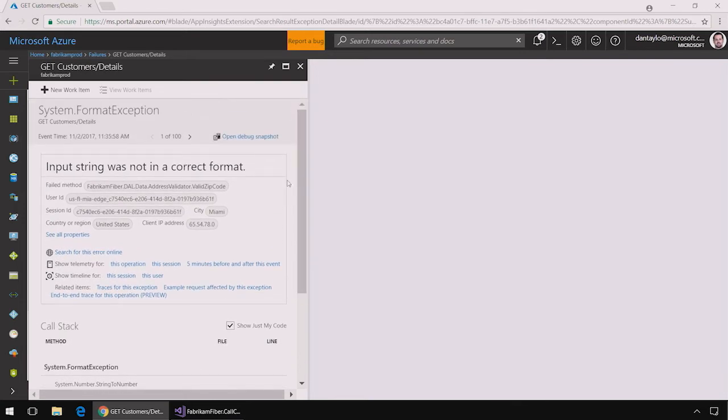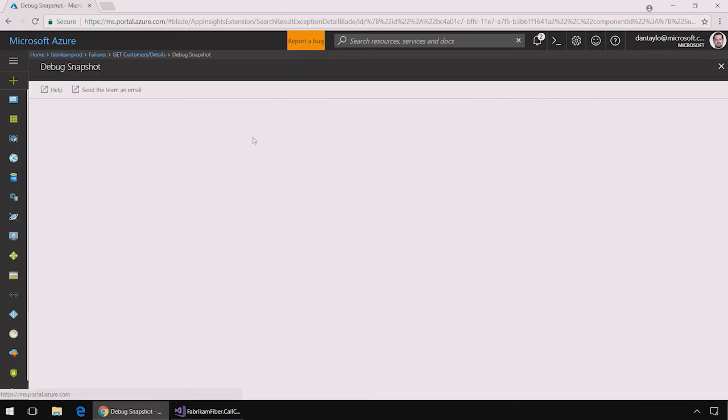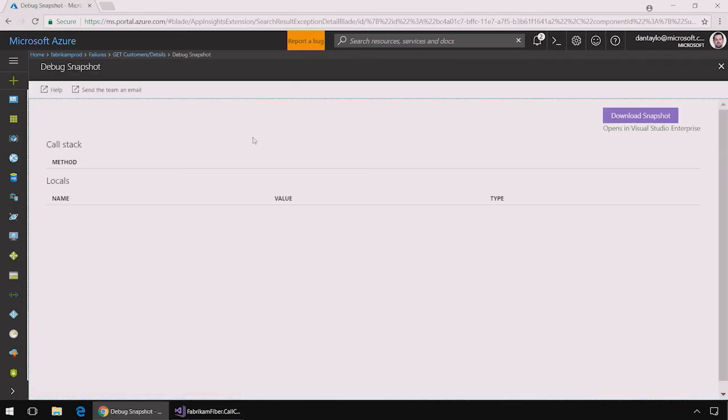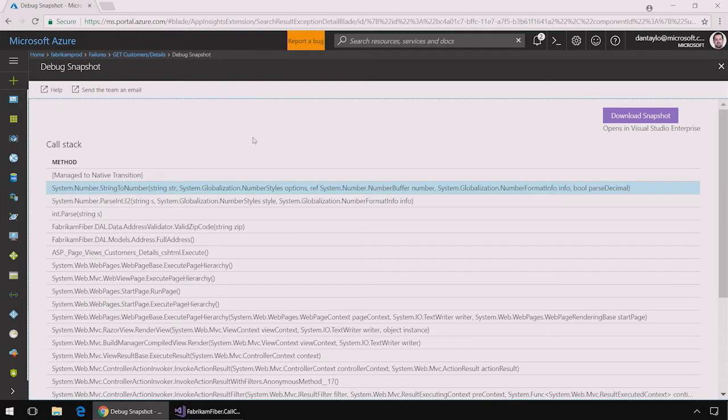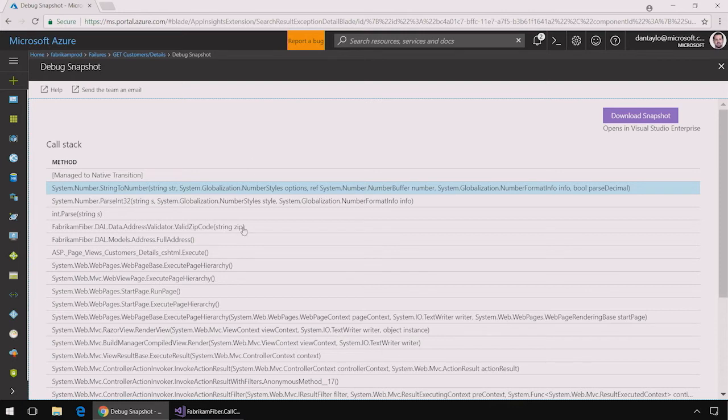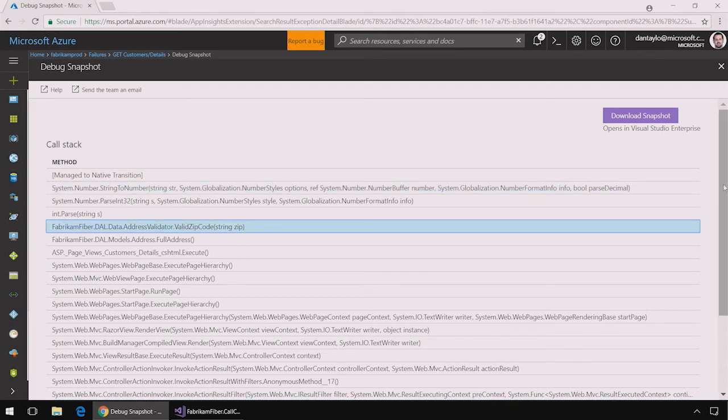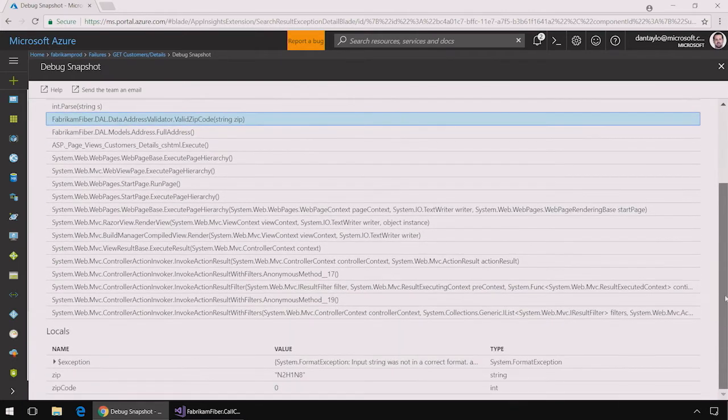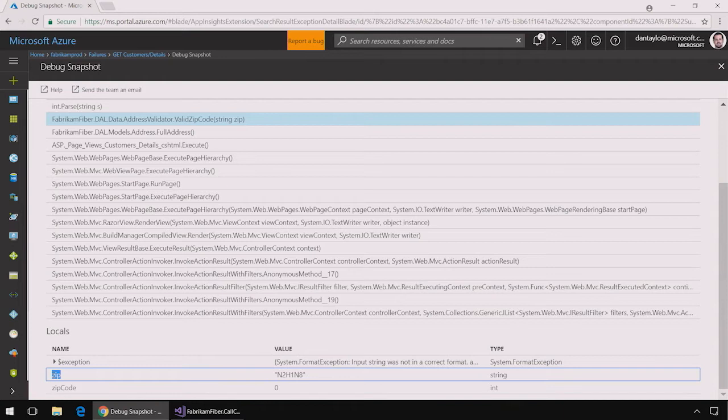To get that I can click this open debug snapshot button that's available on the exception in the application insights portal. Here I'm presented with a debug snapshot that was collected the moment that this exception was thrown in the production environment and I can click up and down the call stack to view variables by scrolling down that were set the time the exception was thrown. Here I can see that the zip variable was containing some letters and numbers inside of the string.